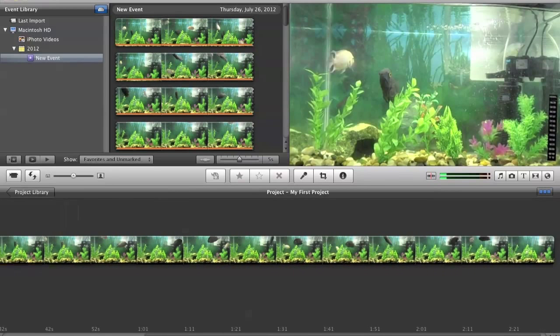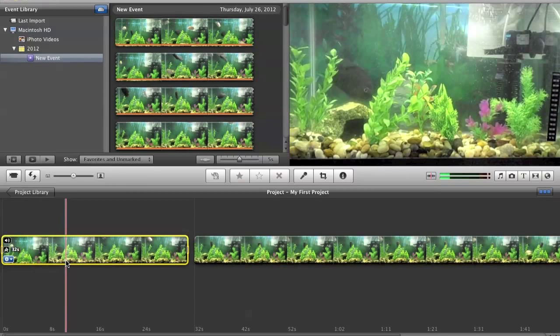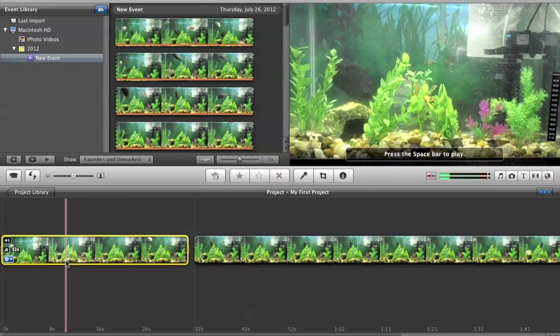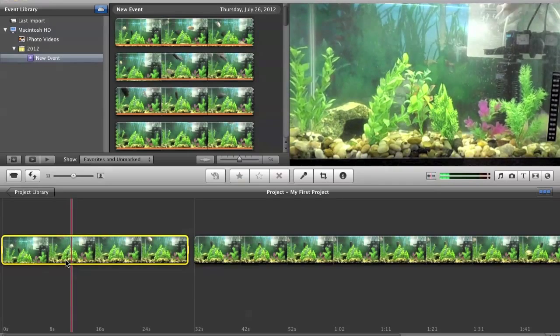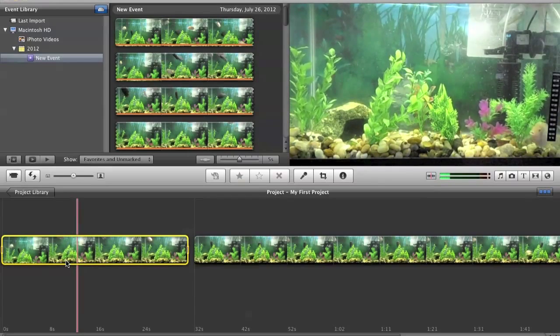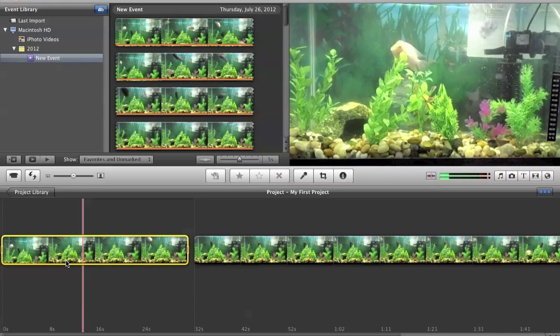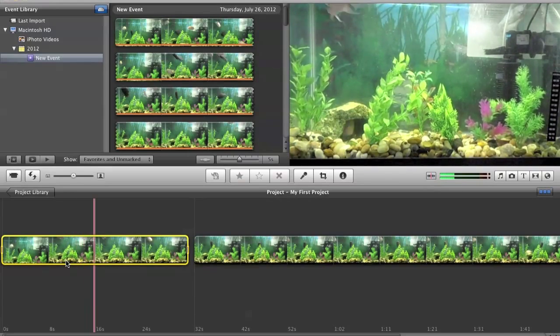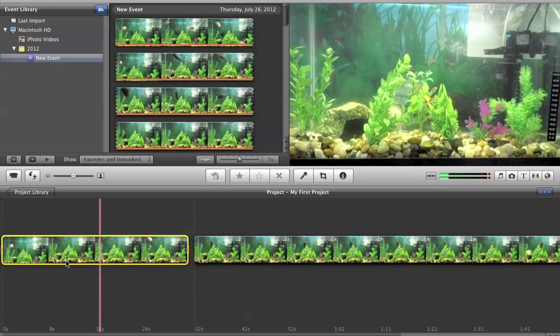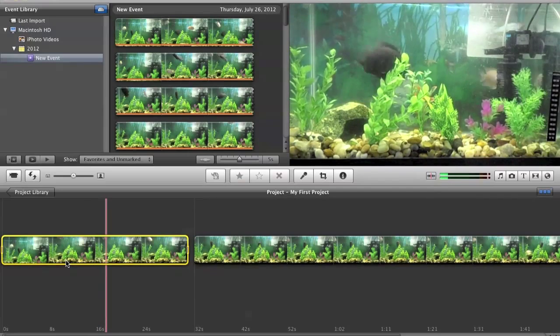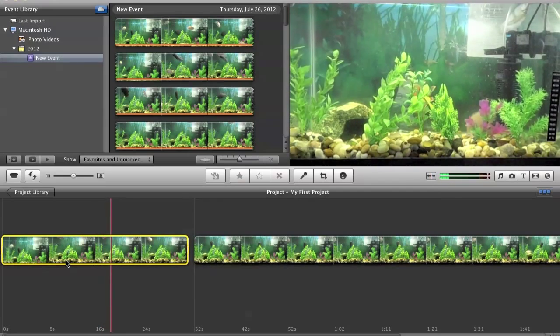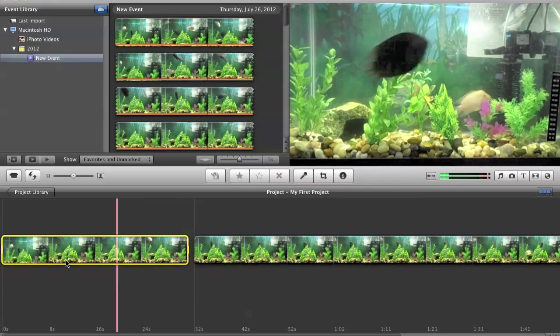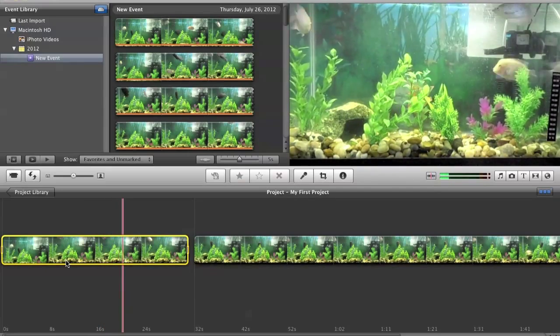And then here's how it looks like in fast motion. There you go, that's how you do it.